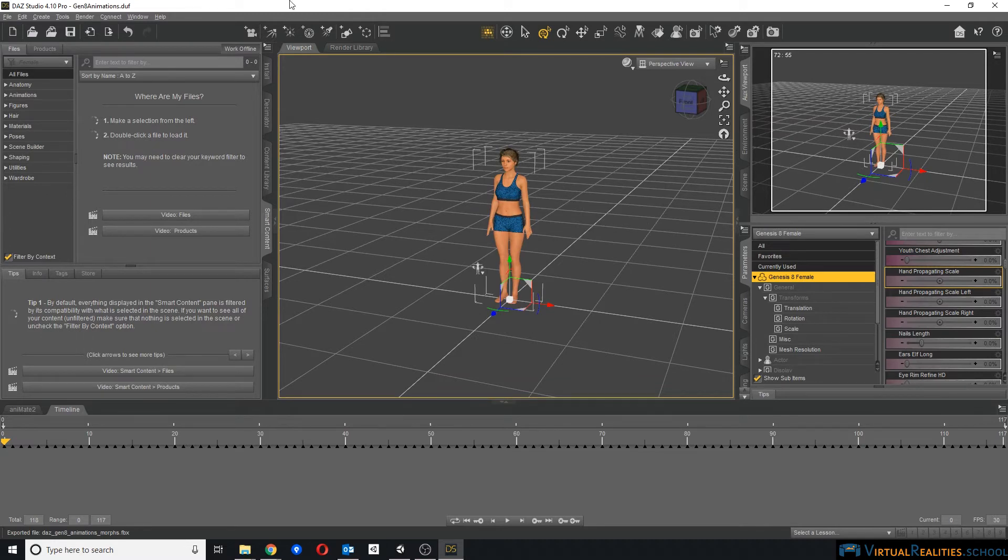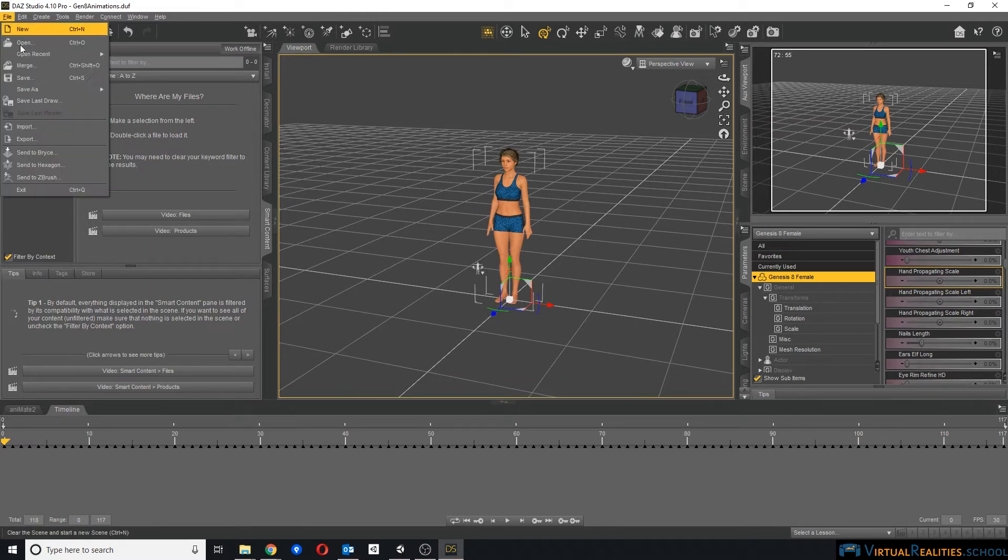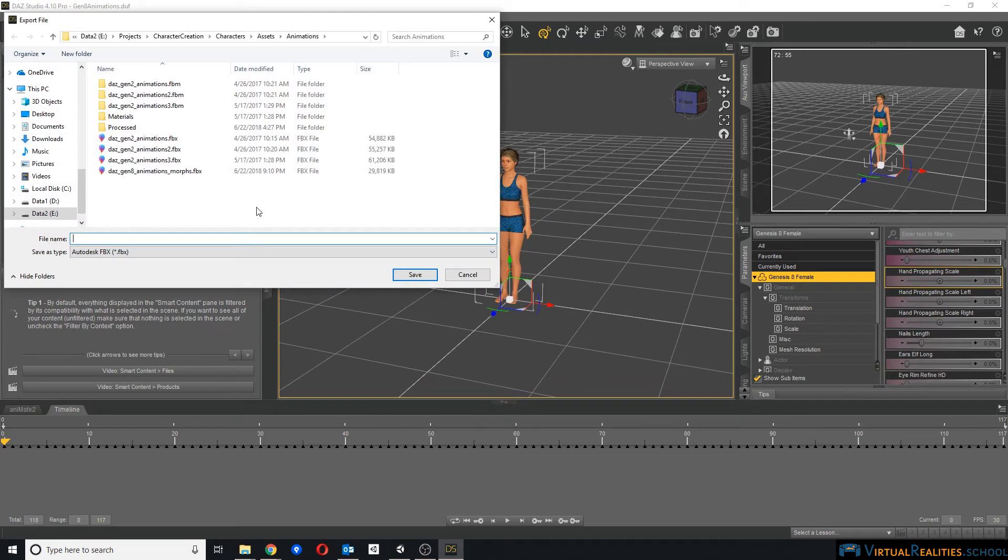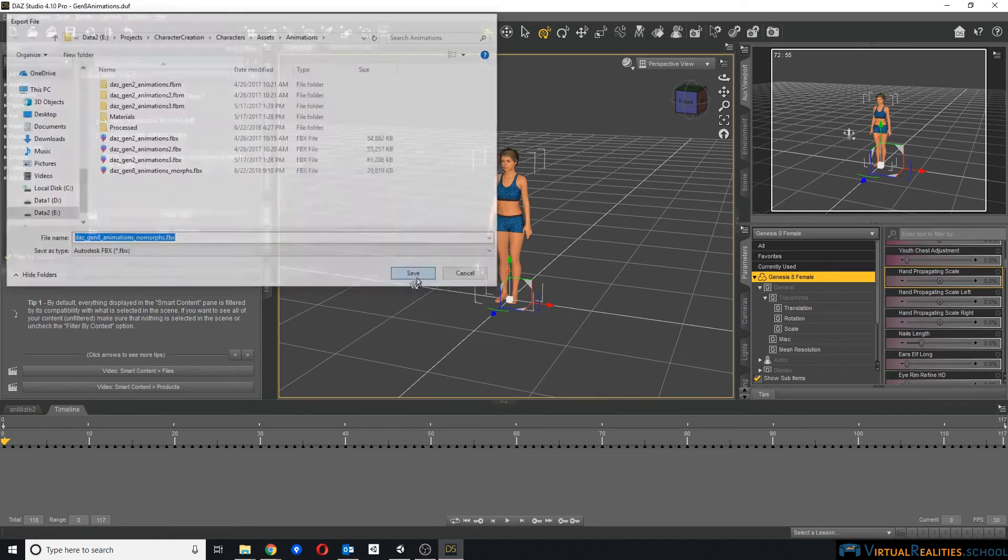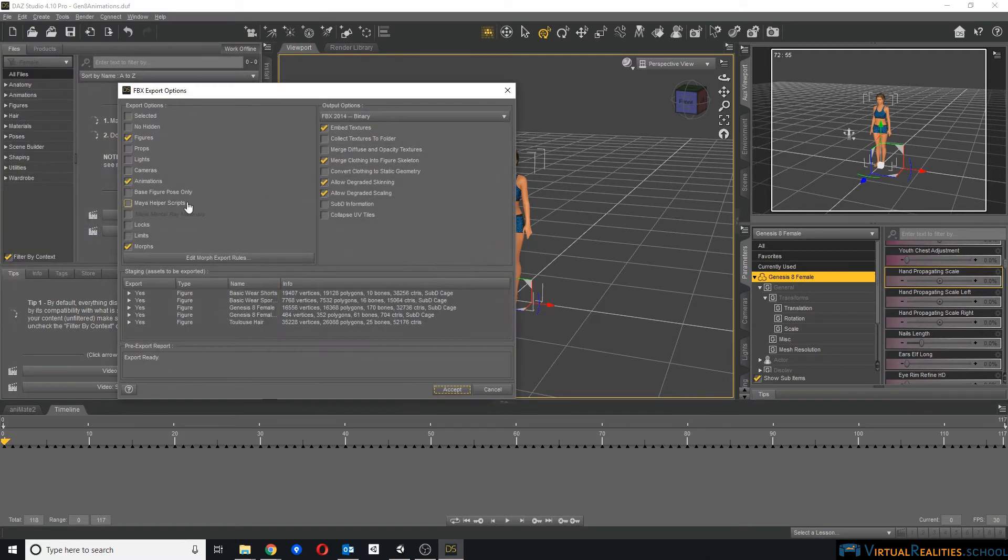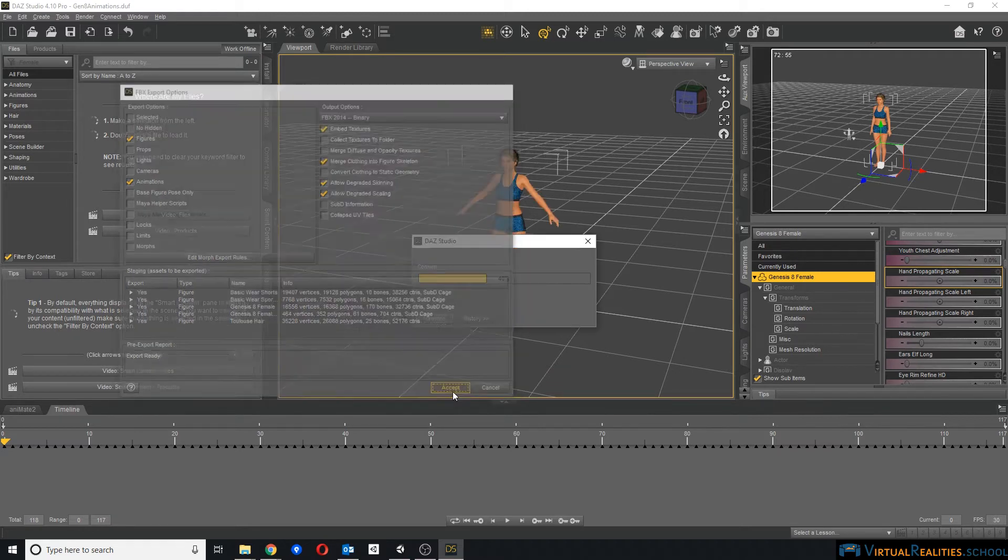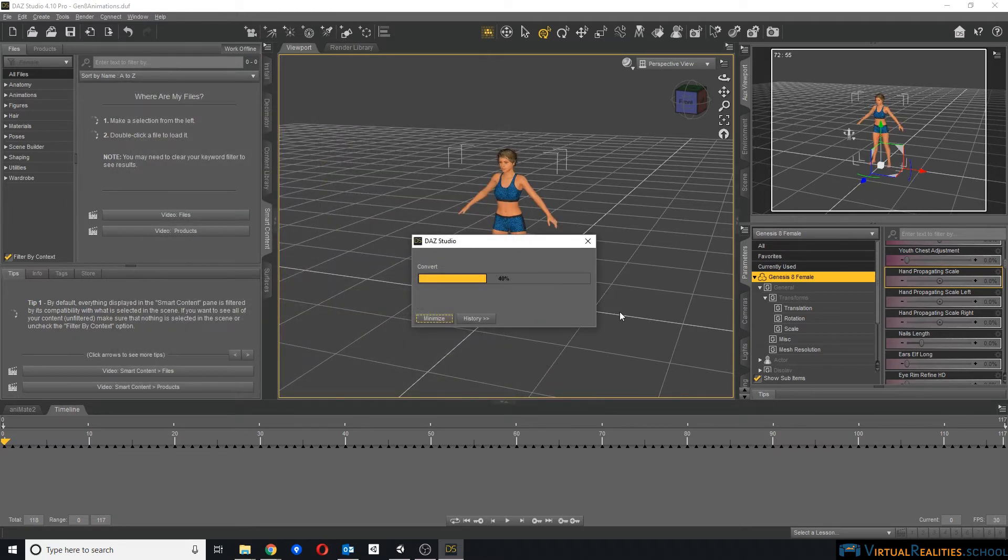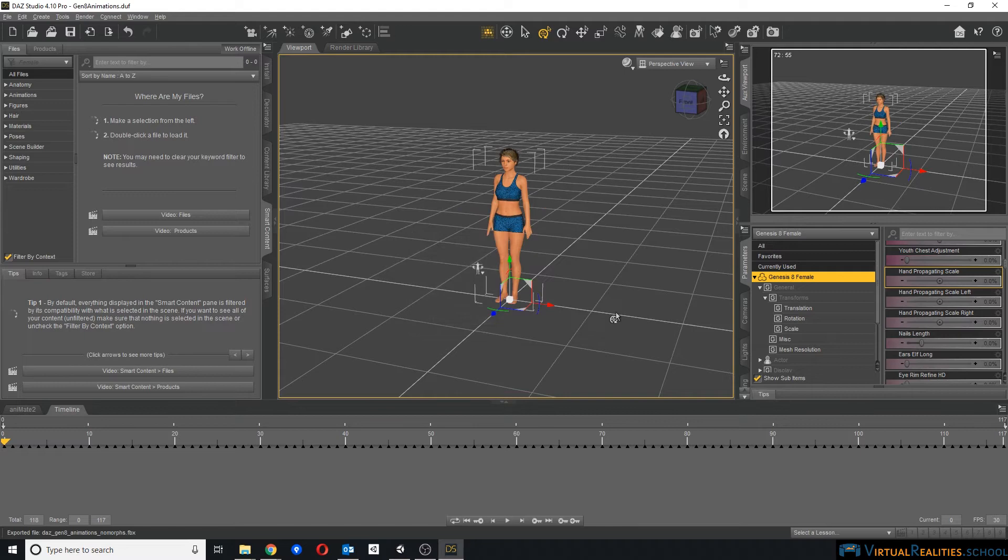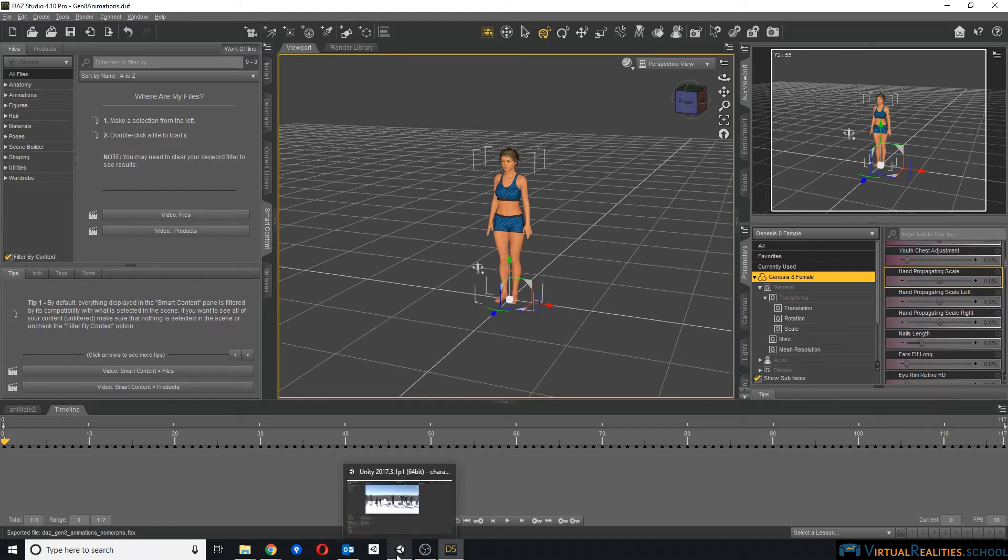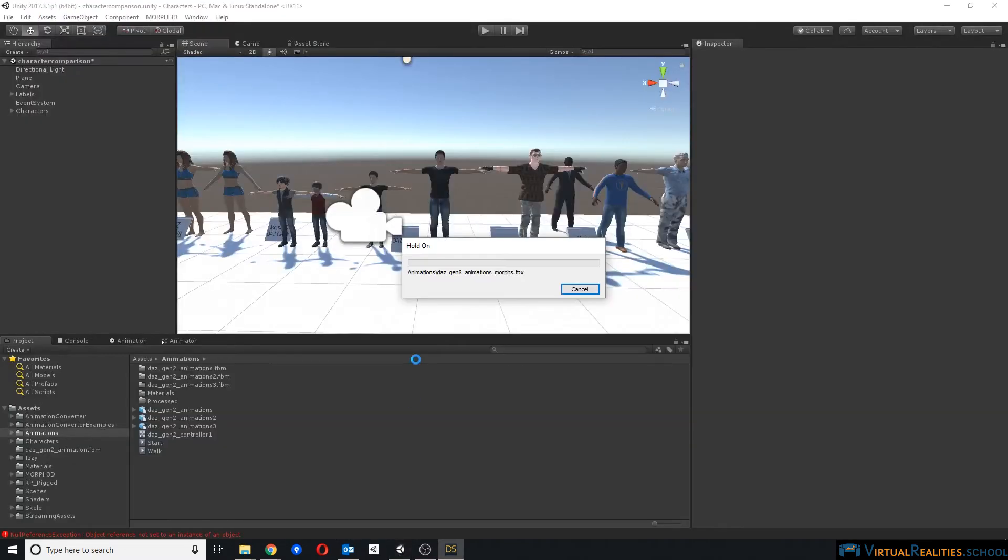Once the character is exported, we will repeat the process. Again, we go to export. And this time, we call the character NoMorphs. And we will simply uncheck this mark here for morphs, so that we have one character with morphs and one without. Once this is done, we can head over to Unity and wait for the models to import.